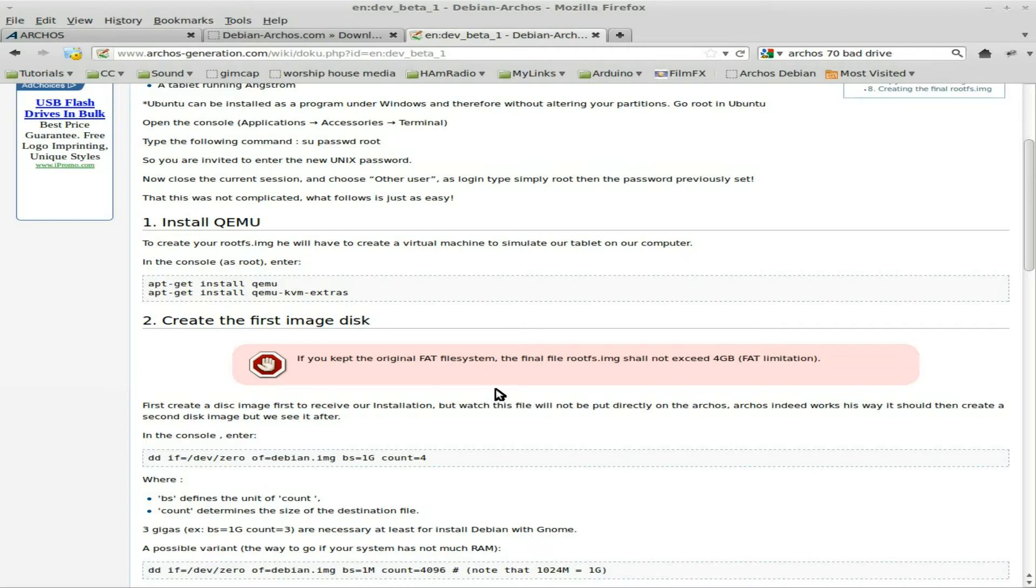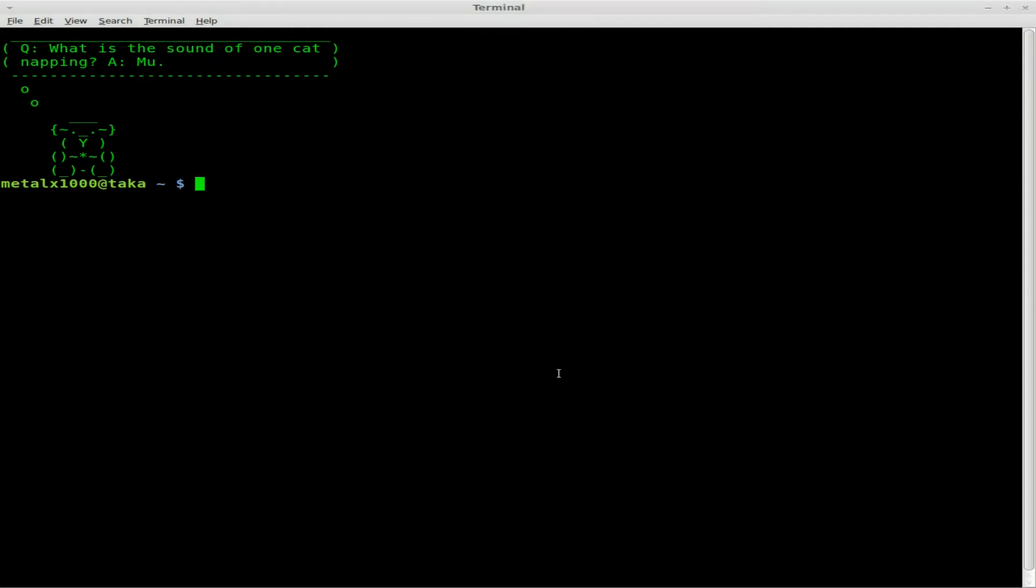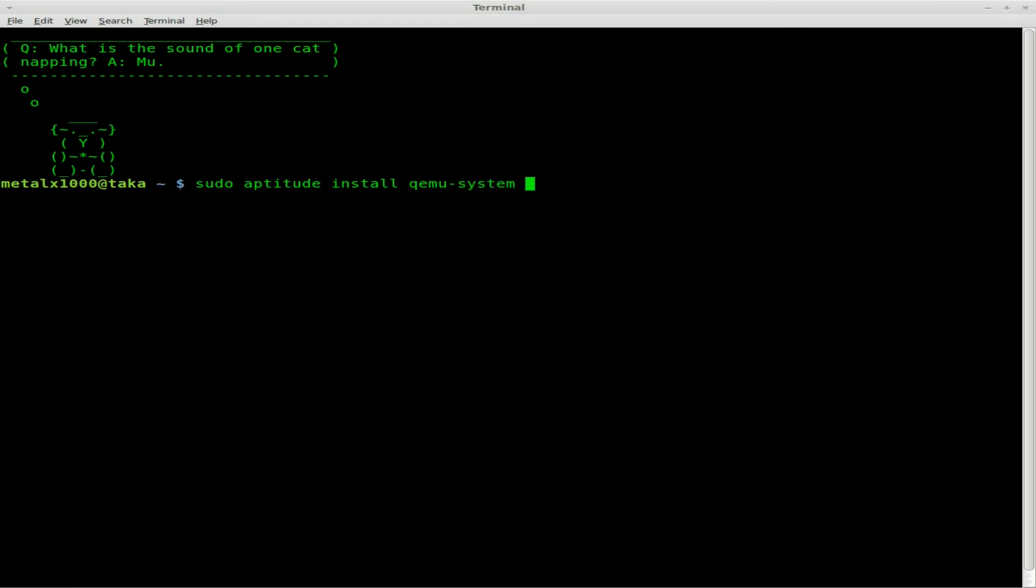We're going to use QEMU, which is like VirtualBox. It allows you to run a virtual machine of different architectures. I'm using Linux Mint on my desktop here, but this should be fairly the same on all Linux systems. I'm going to sudo aptitude install QEMU-system.